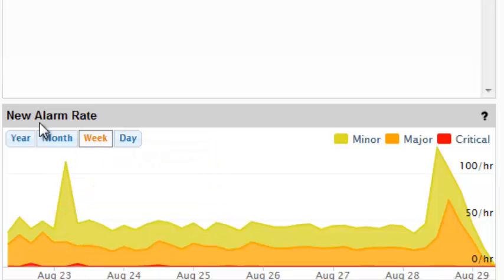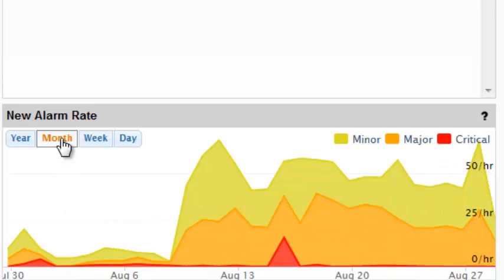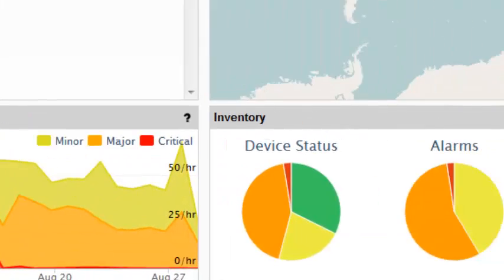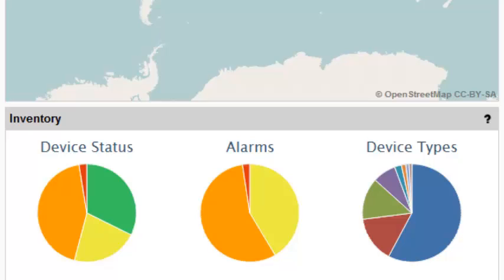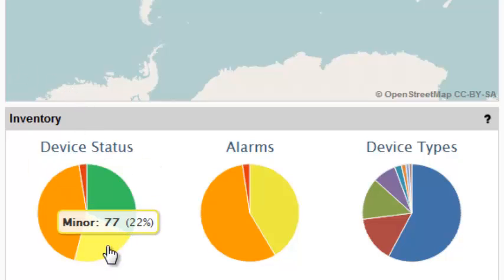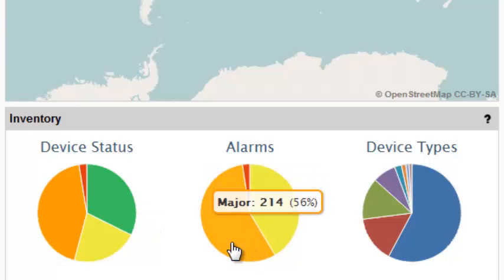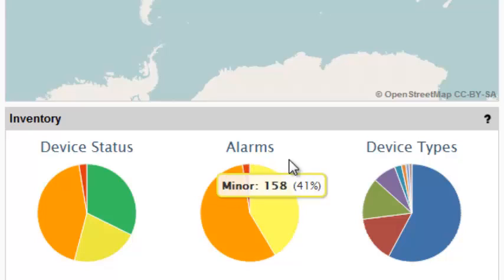Rolling over the graph will display accurate date and time of the alarm rate. The inventory panel shows device status, alarm breakdown, and device types. Then, when moving your mouse over the charts, it will display additional detailed information.